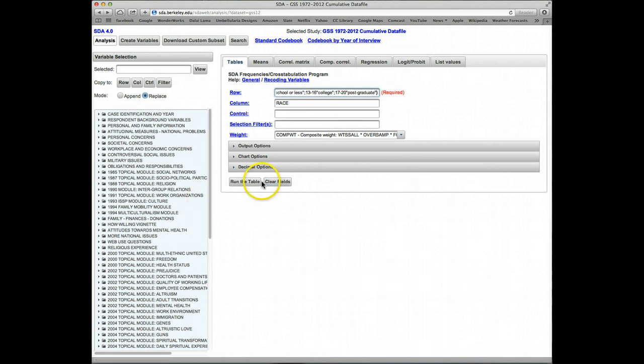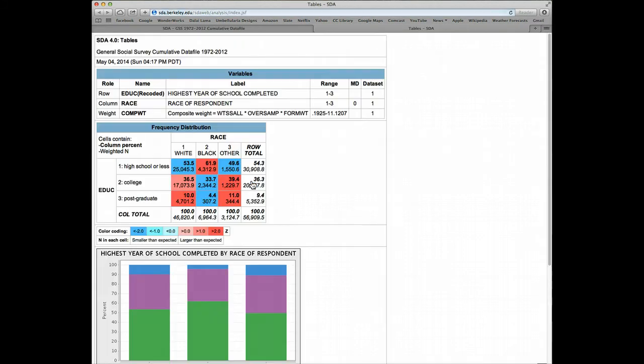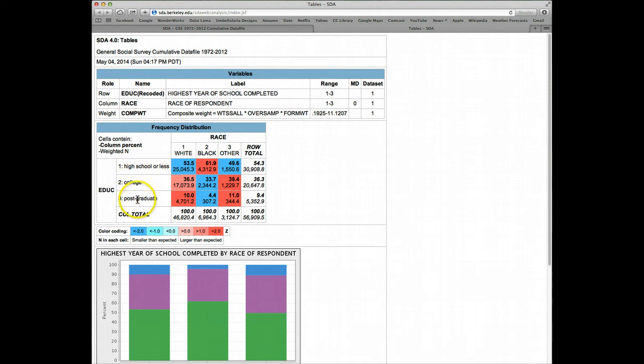Let's run the table again, and now we see that the category labels are the labels that we just entered for each range. Makes it a little easier to read, a little more user-friendly.